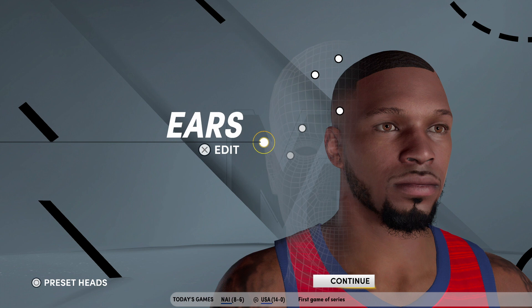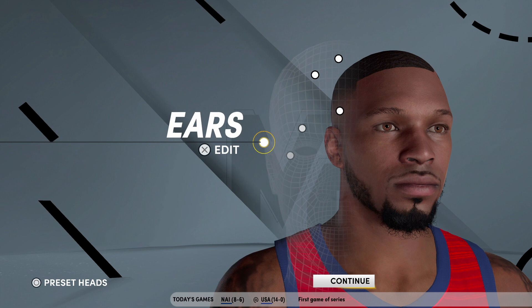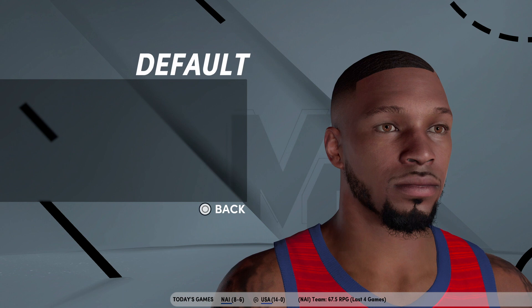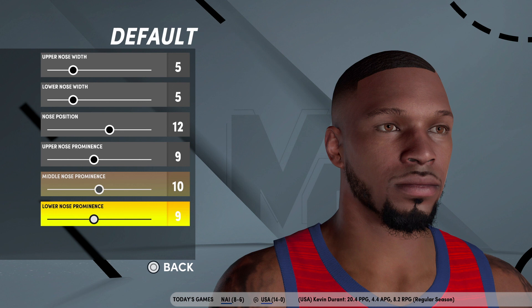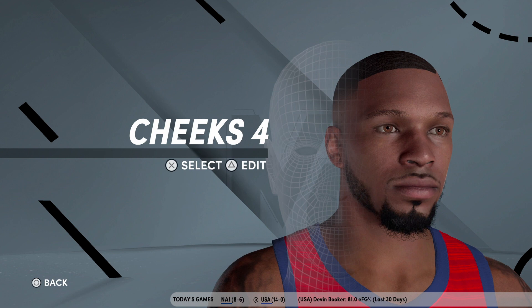Eyes is Default, light brown — 10, 10, 10, and then zero on the rest. Nose is Default — 9, 10, 9, 12, 5, 5. Y'all can pause it, y'all can see this right here. Cheeks is number 4 — 9 and 6.